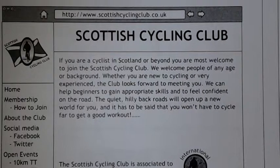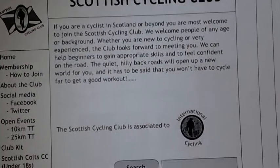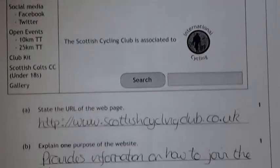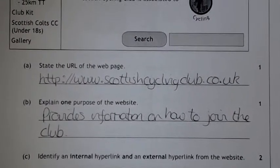The second question is just asking what's the purpose of this website. It's about Scottish Cycling, providing information about the club and how to join the club.